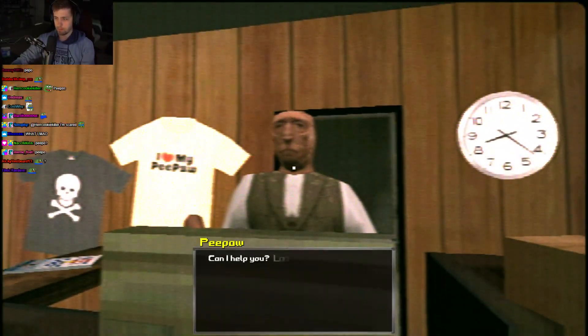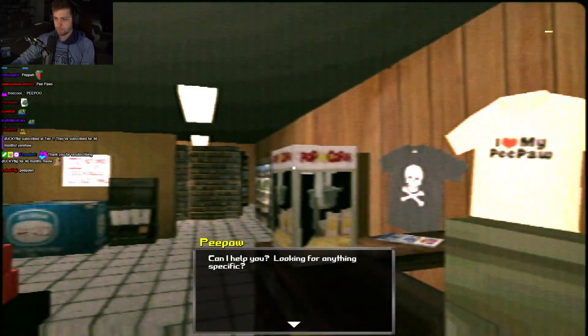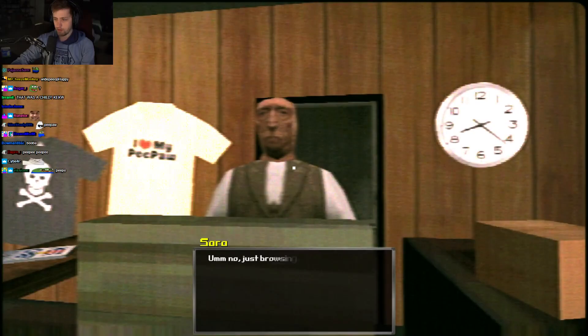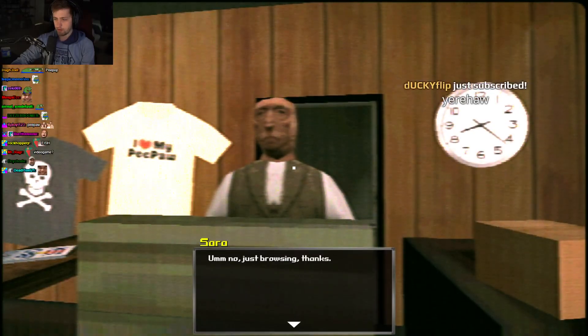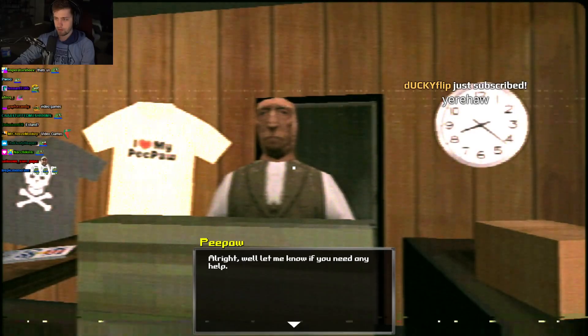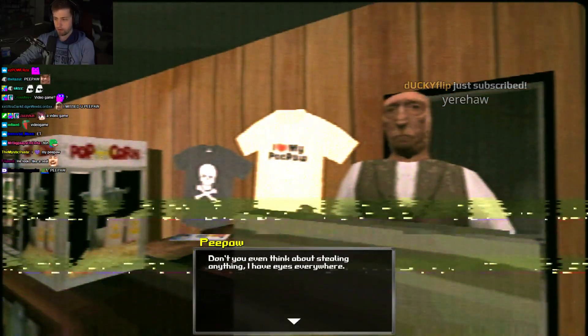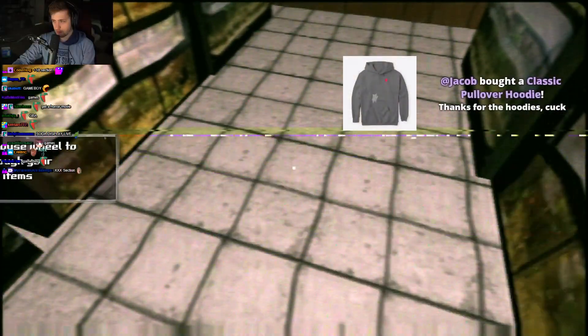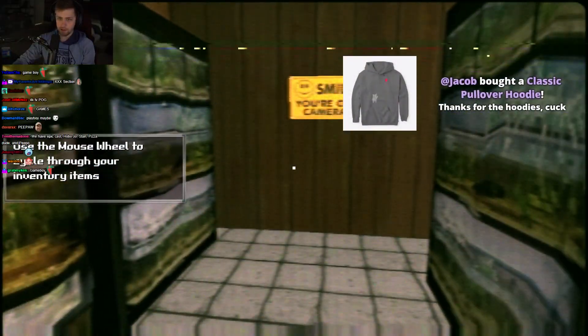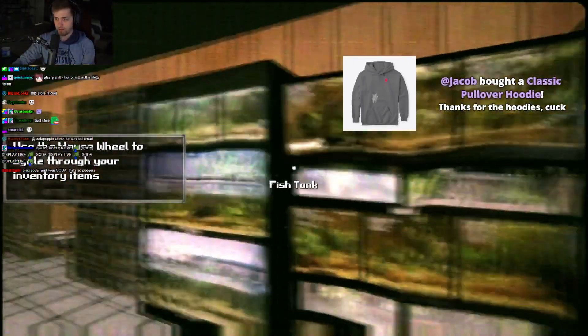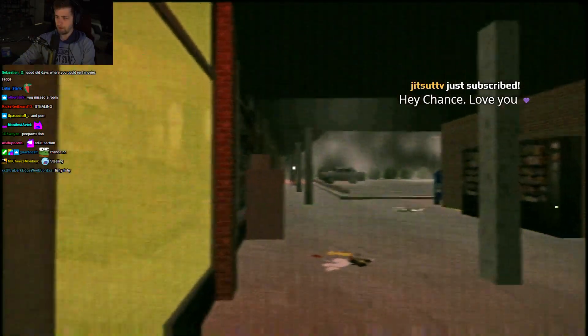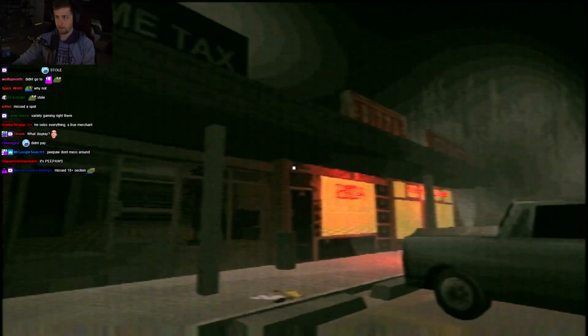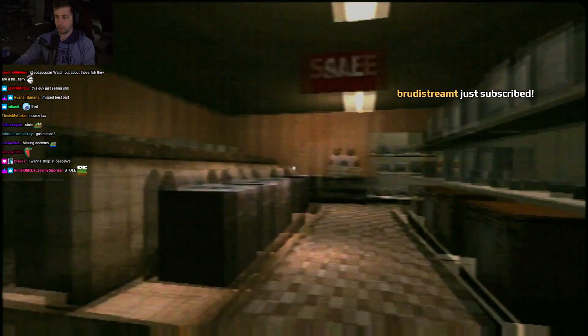Can I help you? Looking for anything specific? A movie? A video game? No. Just browsing. Thanks. All right. Well, let me know if you need any help. And don't you even think about stealing anything. I have eyes everywhere. Where? Use the mouse to be able to... Okay. I picked something else up. My man sells fish? That's the weirdest gas station I've ever been inside of. All right. Let's go in the pizza joint. Wait. This is the appliance store. Never mind.